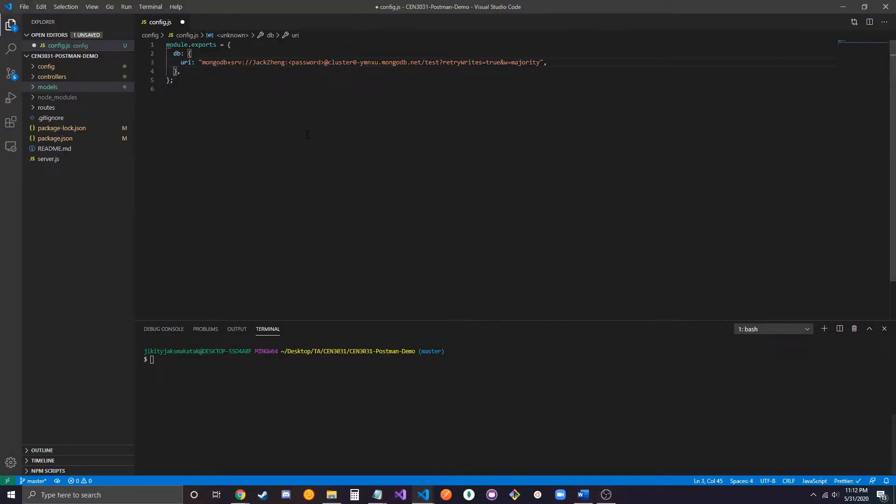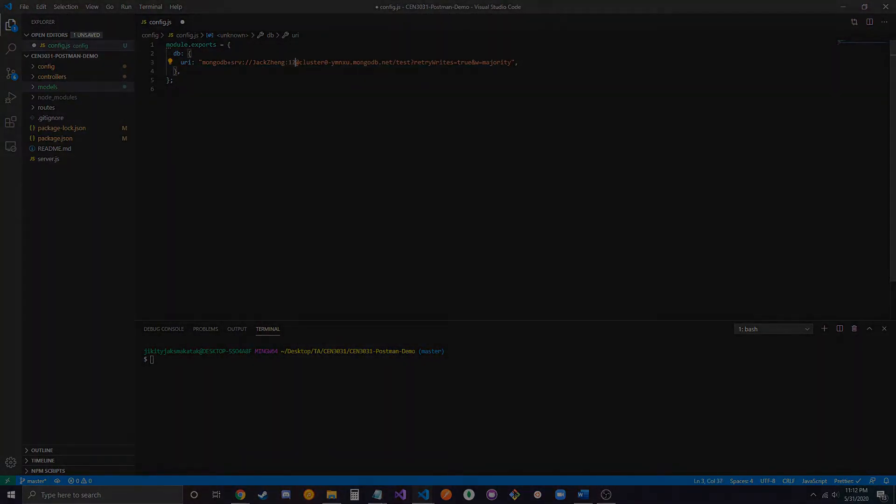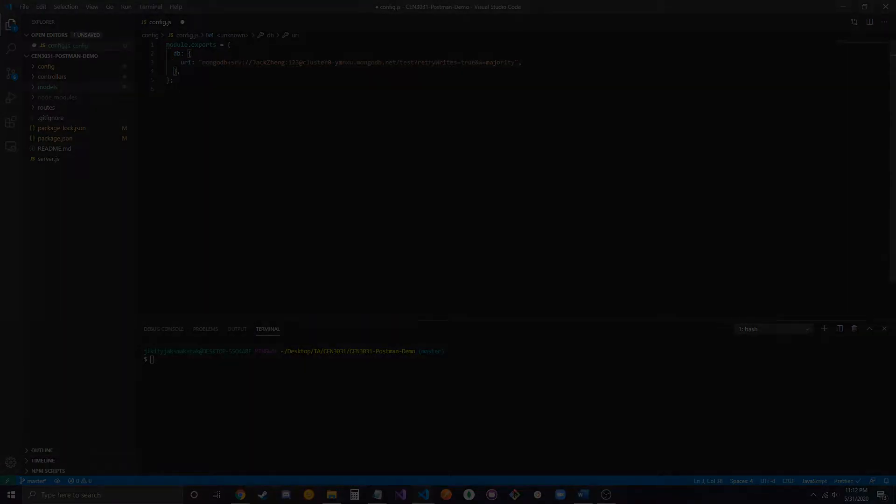So, I have that set up here, and what you're going to want to do is replace this section with the carrots with your password. So, if your password was like 123, you type in 123 here. I'm going to go and set that up.